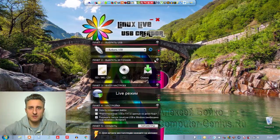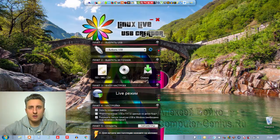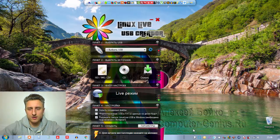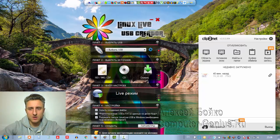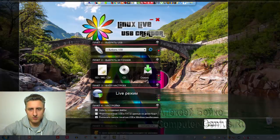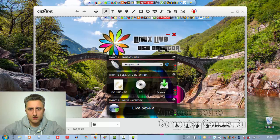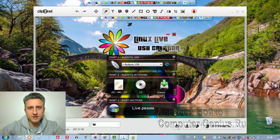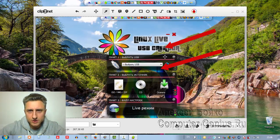Пятое место в рейтинге занимает программа ClipToNet. Для запуска программы используется значок на панели быстрого запуска. Выбираем область экрана — вот эту, да, мы выбрали. И теперь здесь можем редактировать: есть все необходимые инструменты. Можно ставить стрелочки, выбираем нужные стрелочки.